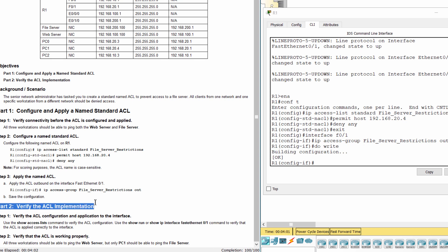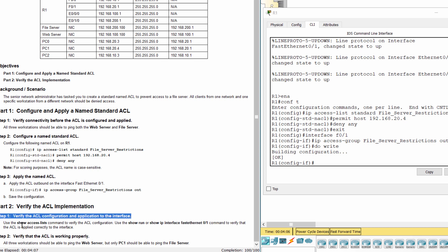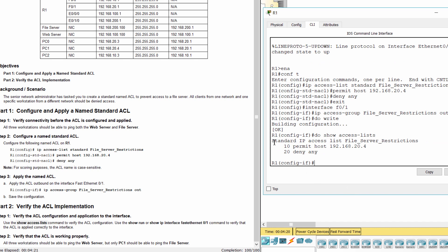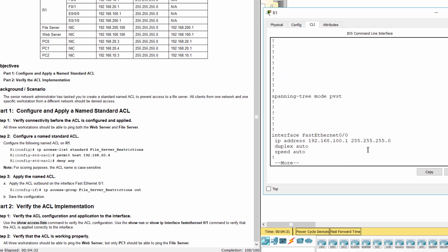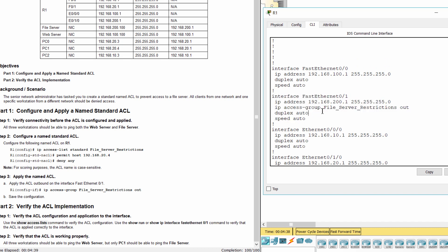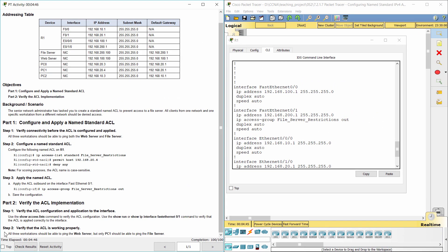Part 2: Verify the access control list implementation. Step 1: Verify the access list configuration and application to the interface. Step 2: Verify that the access list is working properly.